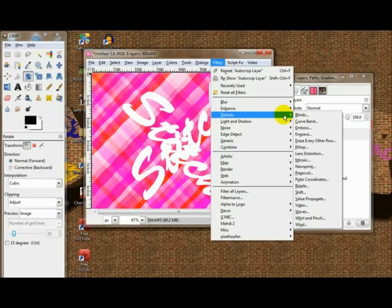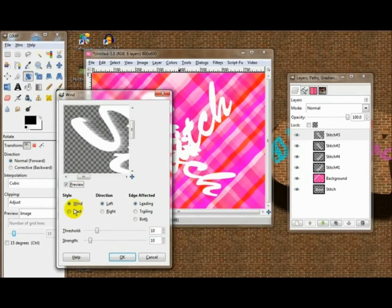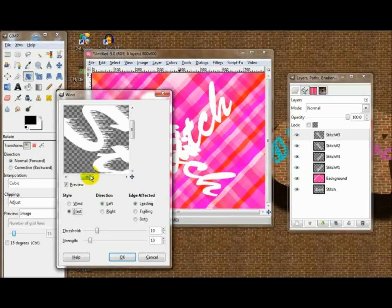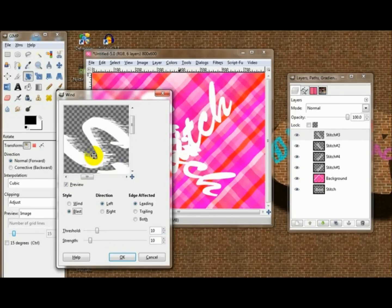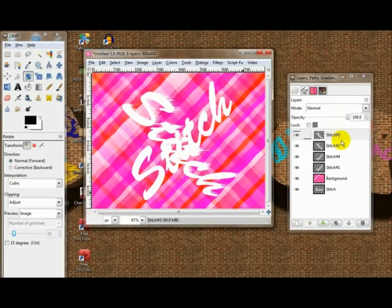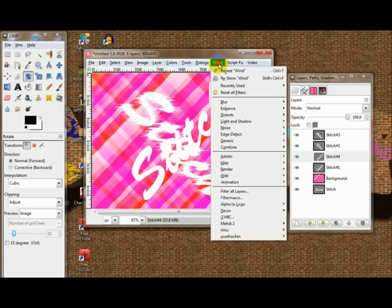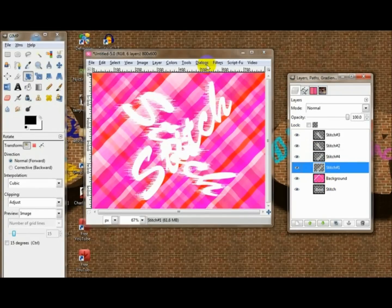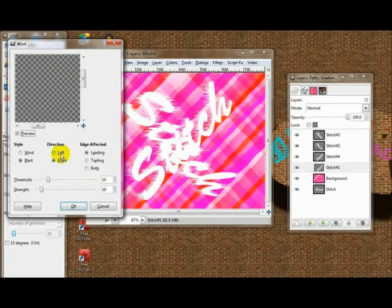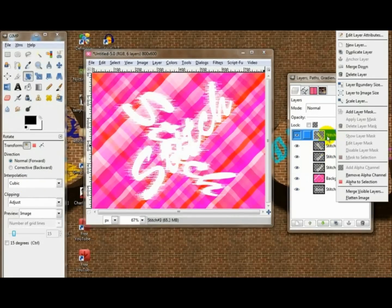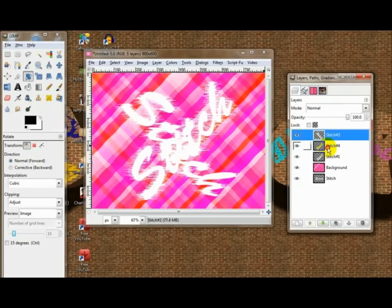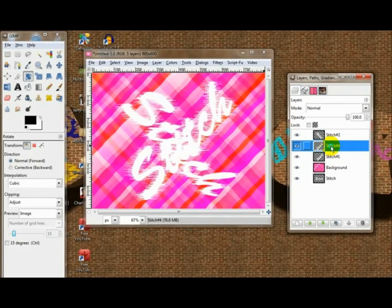So you get this. Now start at the top and go Filters > Distorts > Wind. For Wind, you want to choose Blast, and I think I'll keep it at 10 and 10 — that's pretty good, just click OK. For your next one, you can re-show it to Right. For the next one, you can repeat it, and then re-show the one after that and change direction to Left.